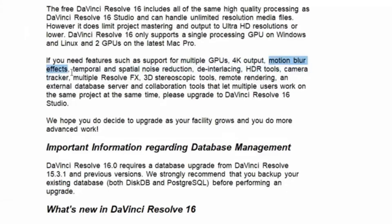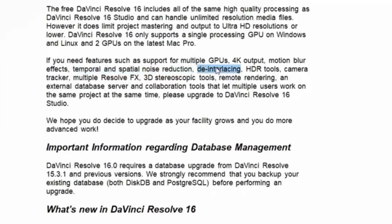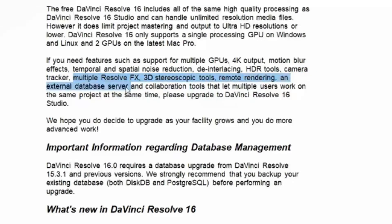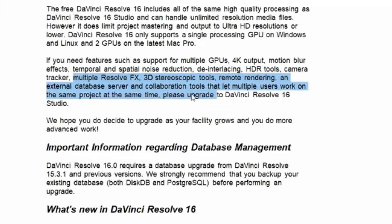Motion blur effects, which are certainly a nice thing to have. Temporal and spatial noise reduction, which sounds cool. De-interlacing, which we don't need. HDR tools, which we don't need. Camera tracker, which I certainly don't need. Multiple Resolve FX, 3D stereoscopic tools, remote rendering, an external database server, and collaboration tools that let multiple users work on the same project at the same time.